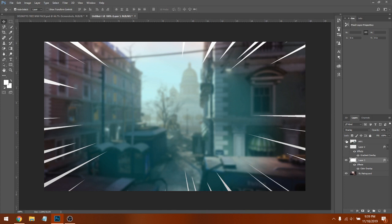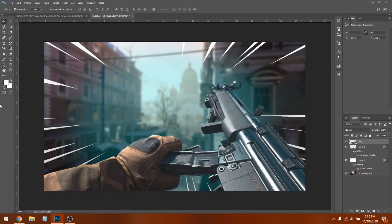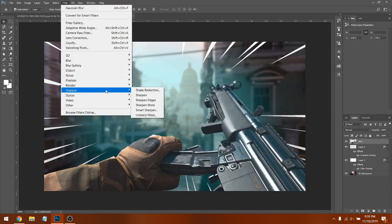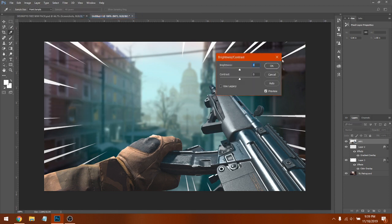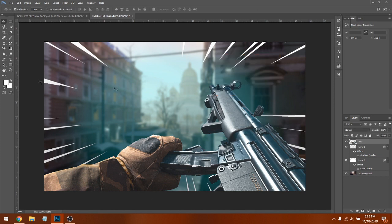Now go back to the MP5 layer and make it visible again. Click on the MP5, click Filter > Sharpen — this pops it out more. Then go to Image > Adjustments > Brightness and Contrast, set Brightness to 21 and Contrast to 21 as well. Click OK.